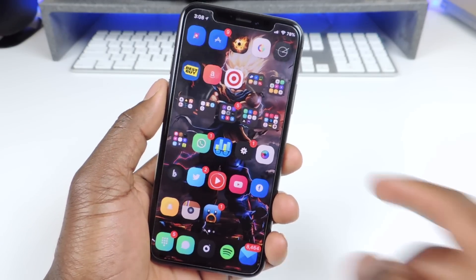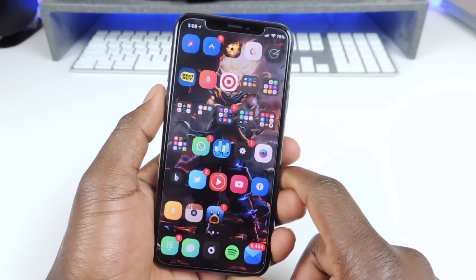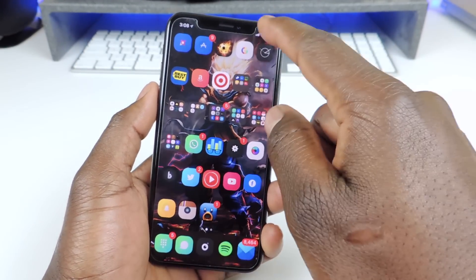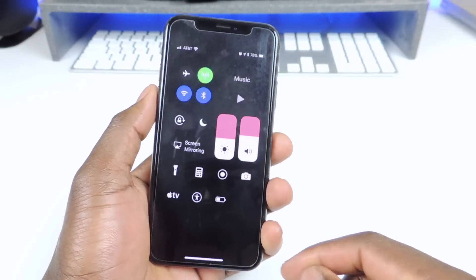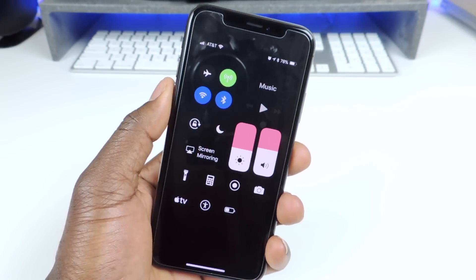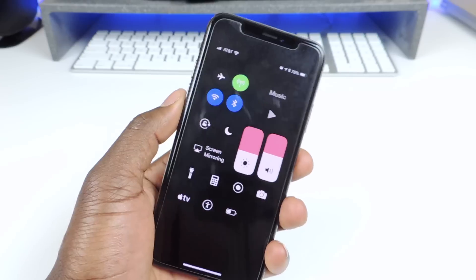Number two is called Dark CC — Dark Control Center. If I go to Control Center you see it's all blacked out, so that one is called Dark CC.